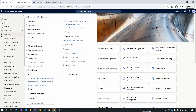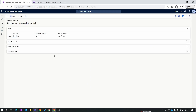Now we move to another important parameter: we need to enable Activate Price and Discount. Many users face an issue in trade agreements where even after posting the purchase trade agreement successfully, the prices are not shown at the purchase order level. This issue occurs because you forgot to turn on these parameters. For purchase price trade agreements to work properly, you need to enable them.